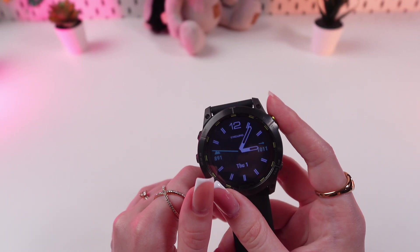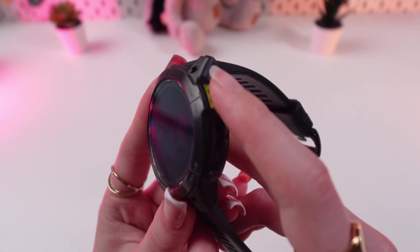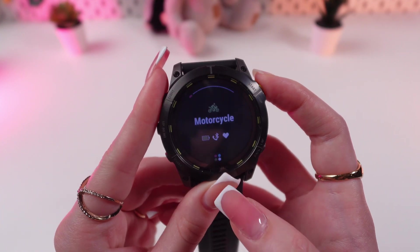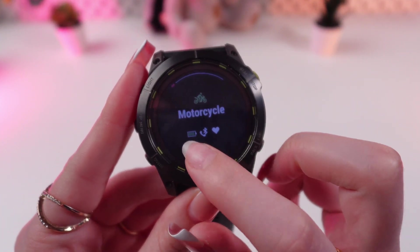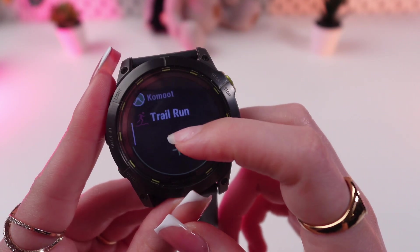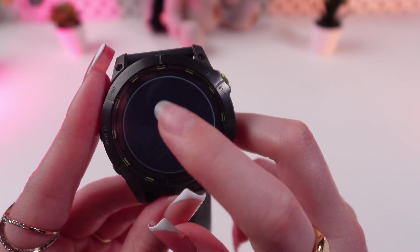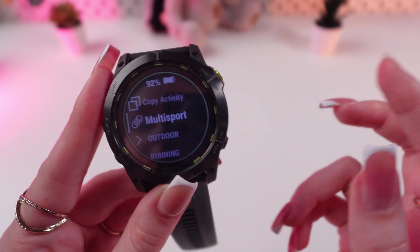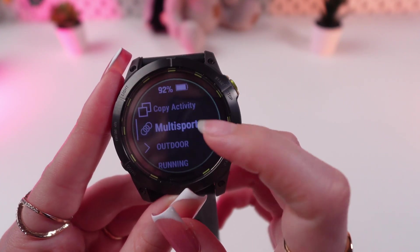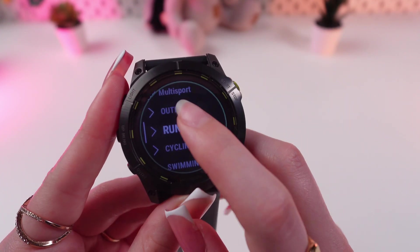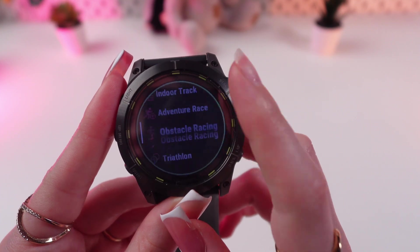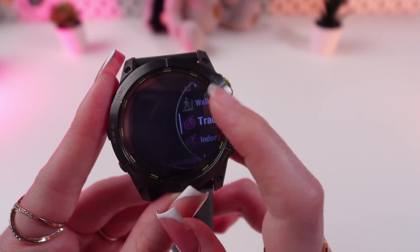Firstly, let's open the list of the activities by clicking this Start and Stop button. And now let's click on these four dots, then scroll till the end to see the Add button. Let's click it and see more types of sports from which we can choose. For example, Running.